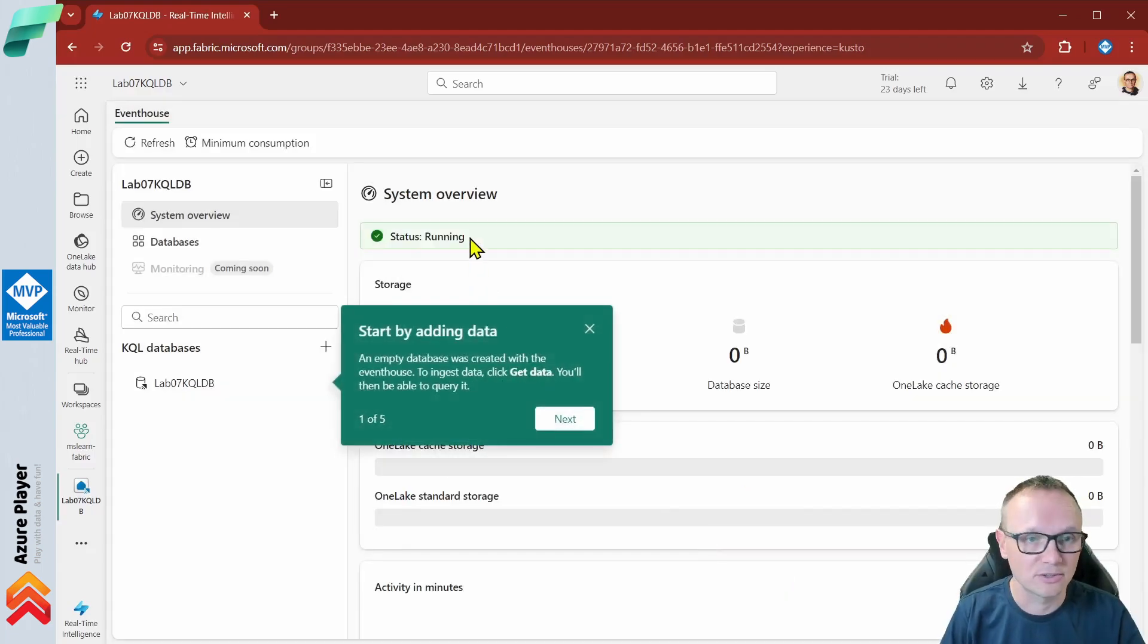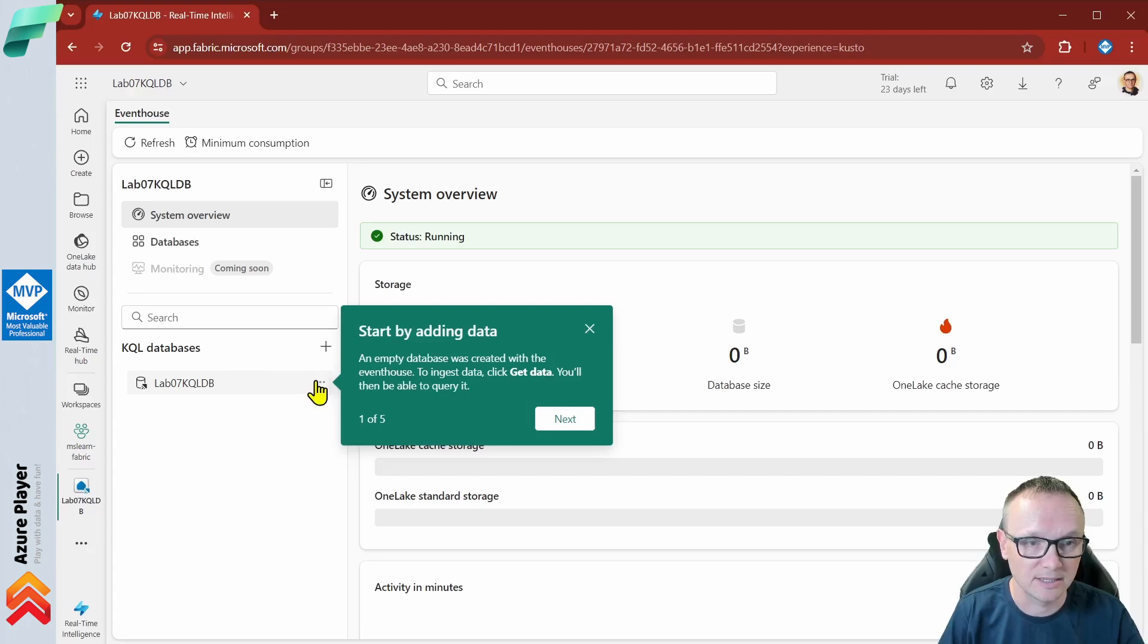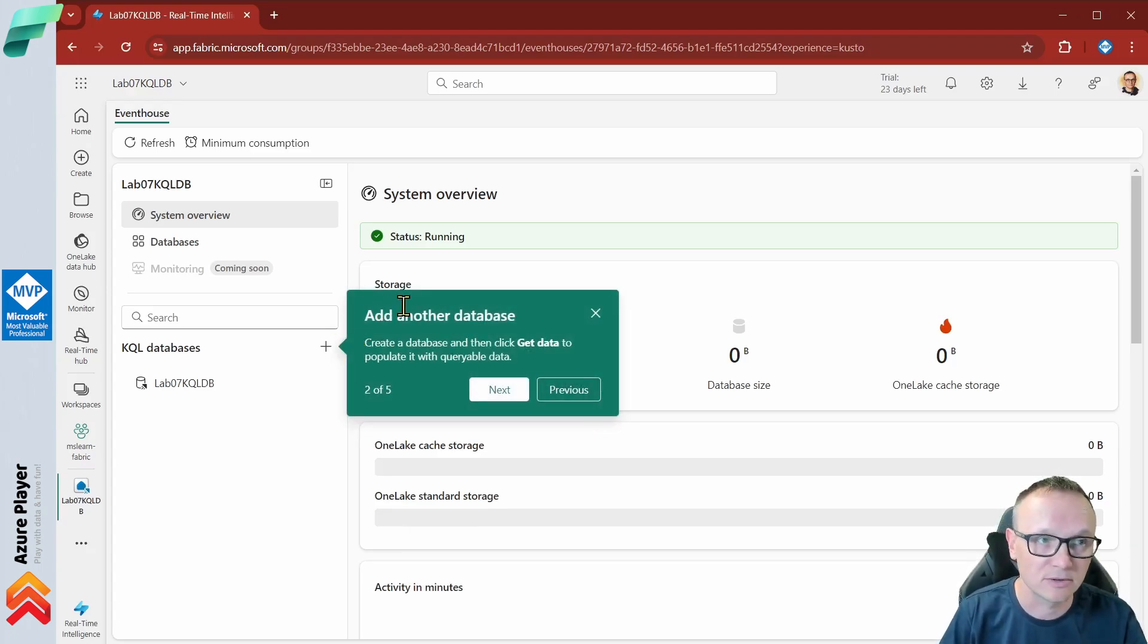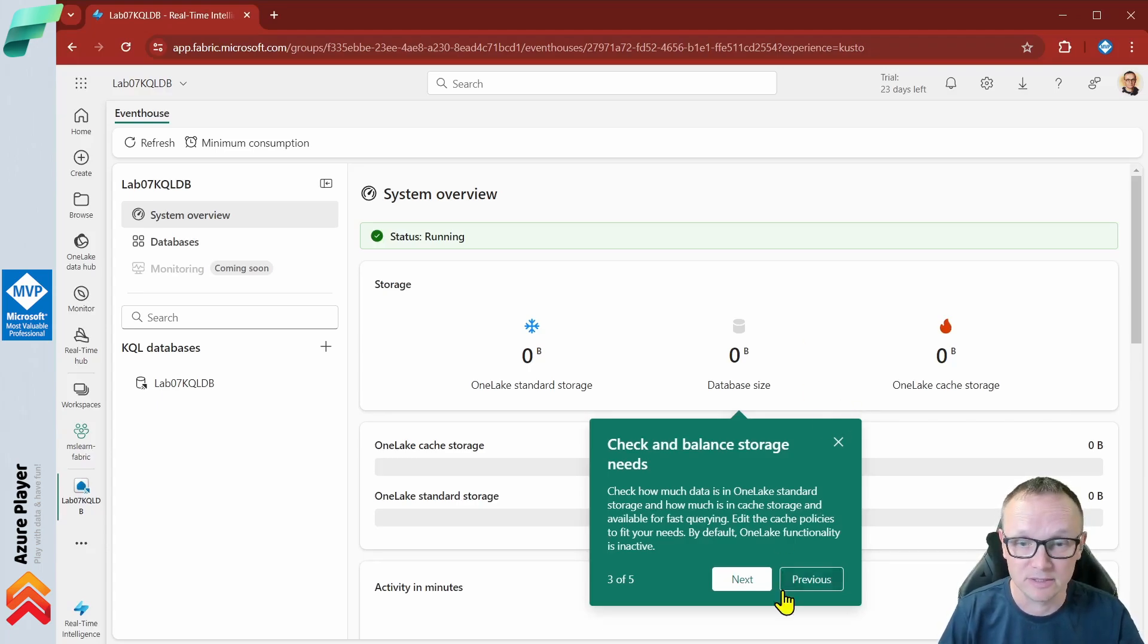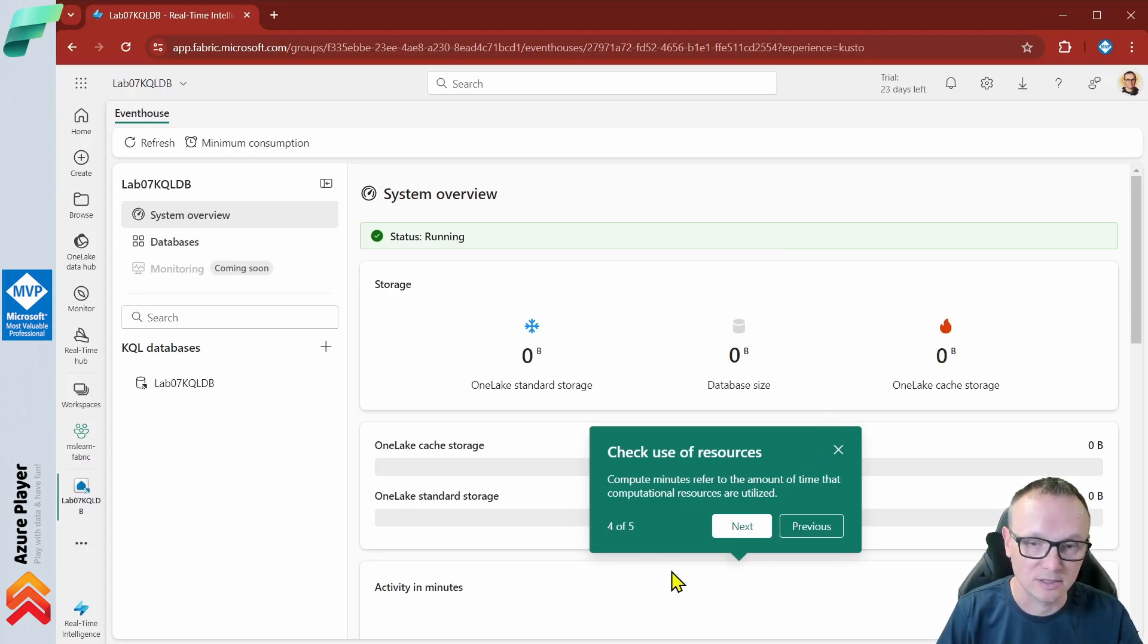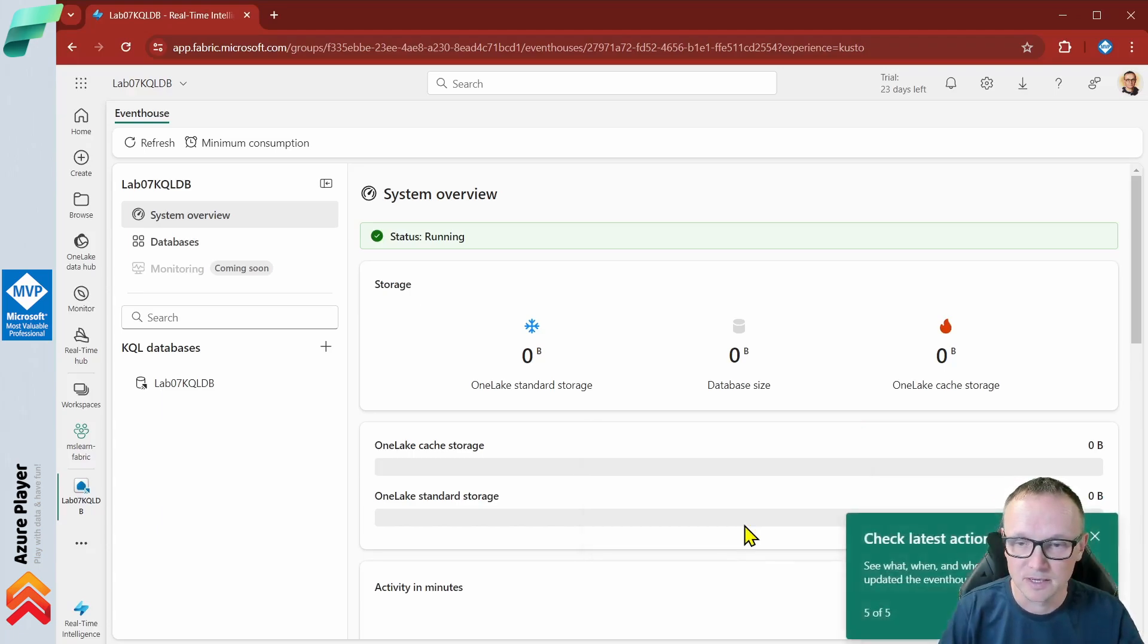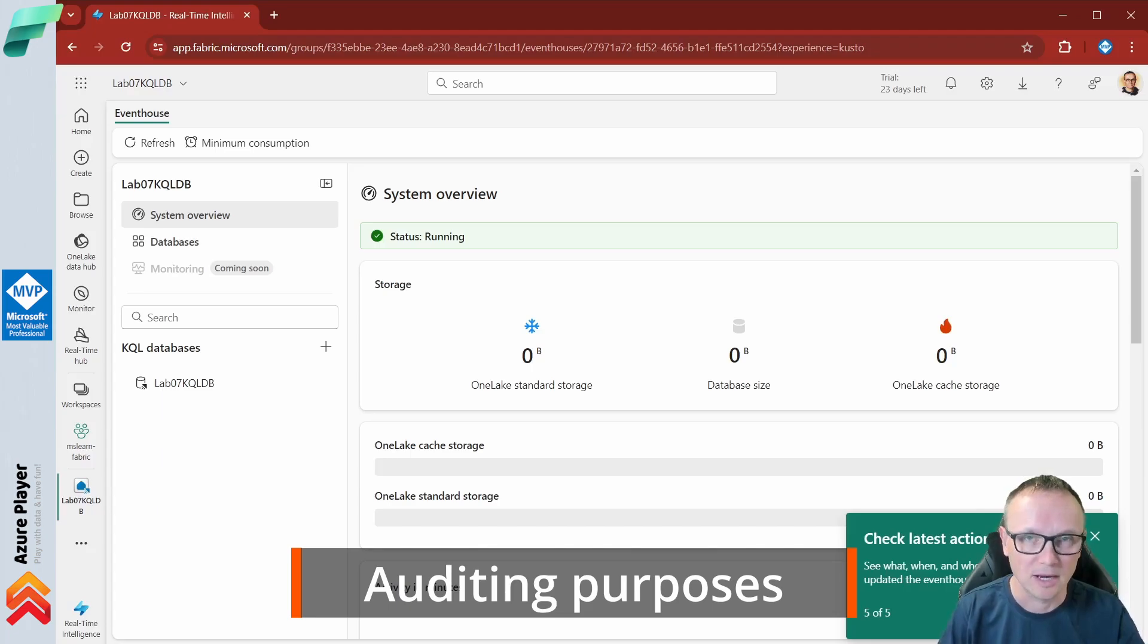Let's click get started here. Here you have some guidance like starting by adding data, which we'll do in a second. We need to add more databases to our event house. We can see what is the size of each database in our event house and what is happening, what kind of resources are utilized. We don't see anything right now but you will see this later. And what actions happen in the event house. Who created what, who changed the table, all the things related to auditing.